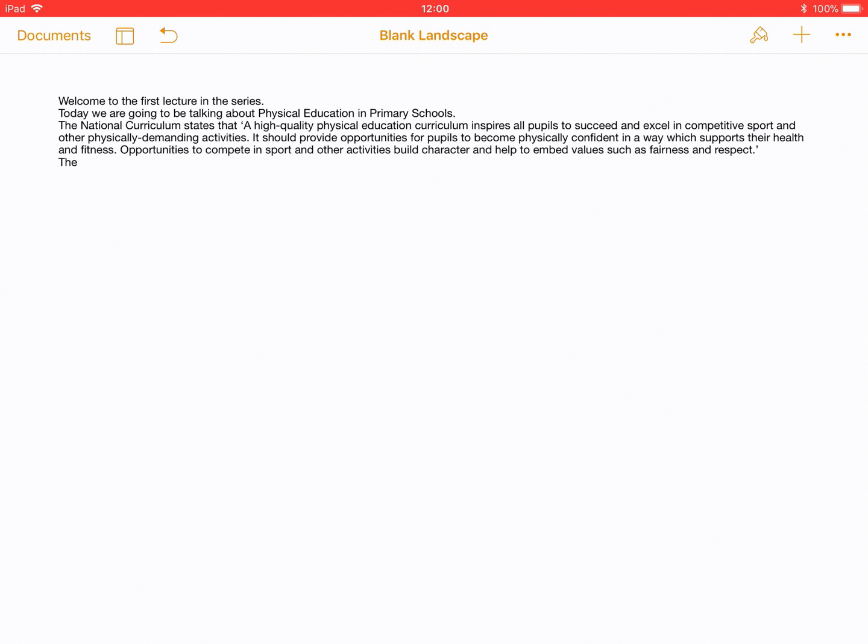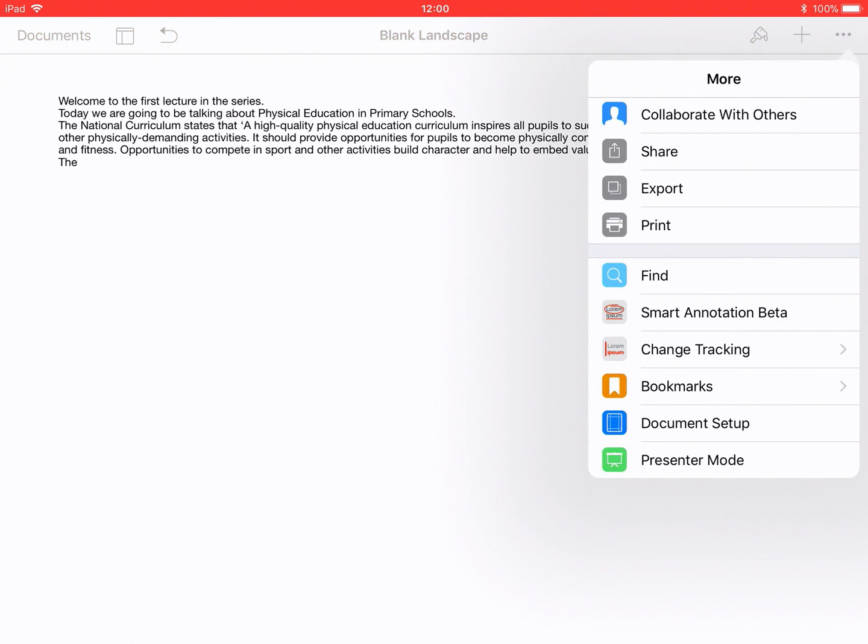And then from there, I'm going to choose the three dots, which are in the top right-hand corner of your screen. And then I'll choose Presenter mode, which has got the orange icon.